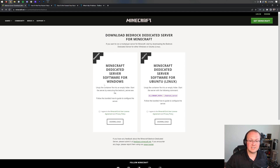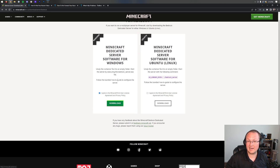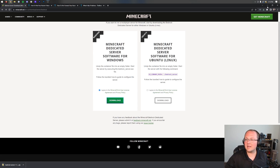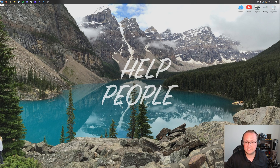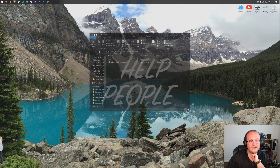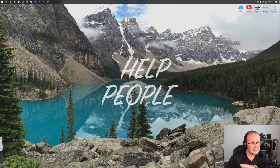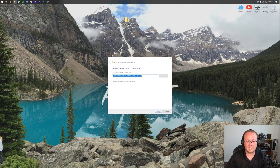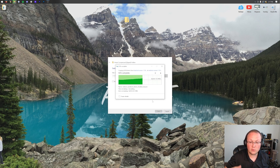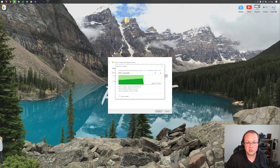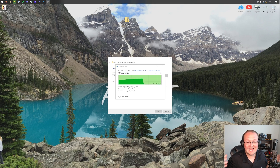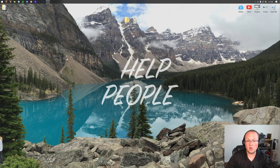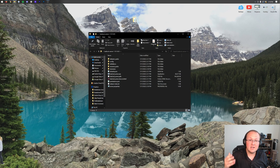We're specifically downloading this for Windows — you can see the Windows version on the left-hand side. Click 'I agree' if you agree to the EULA and then click download. We can minimize the browser and move the files to the desktop. They'll be in your downloads folder — click the Windows icon, type 'downloads,' find the Bedrock server zip file, and drag it to your desktop. Then right-click it, click 'Extract All,' and click Extract again. All the files will be extracted into a folder on your desktop.